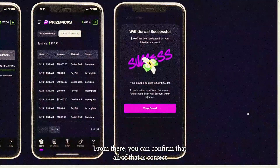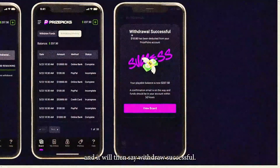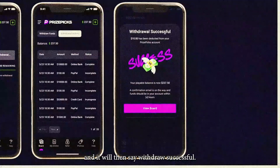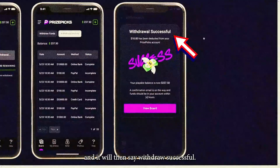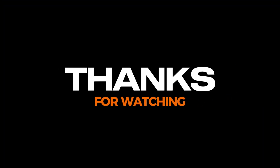From there, you can confirm that all of that is correct, and it will then say 'Withdraw Successful.' That's it. Thanks for watching.